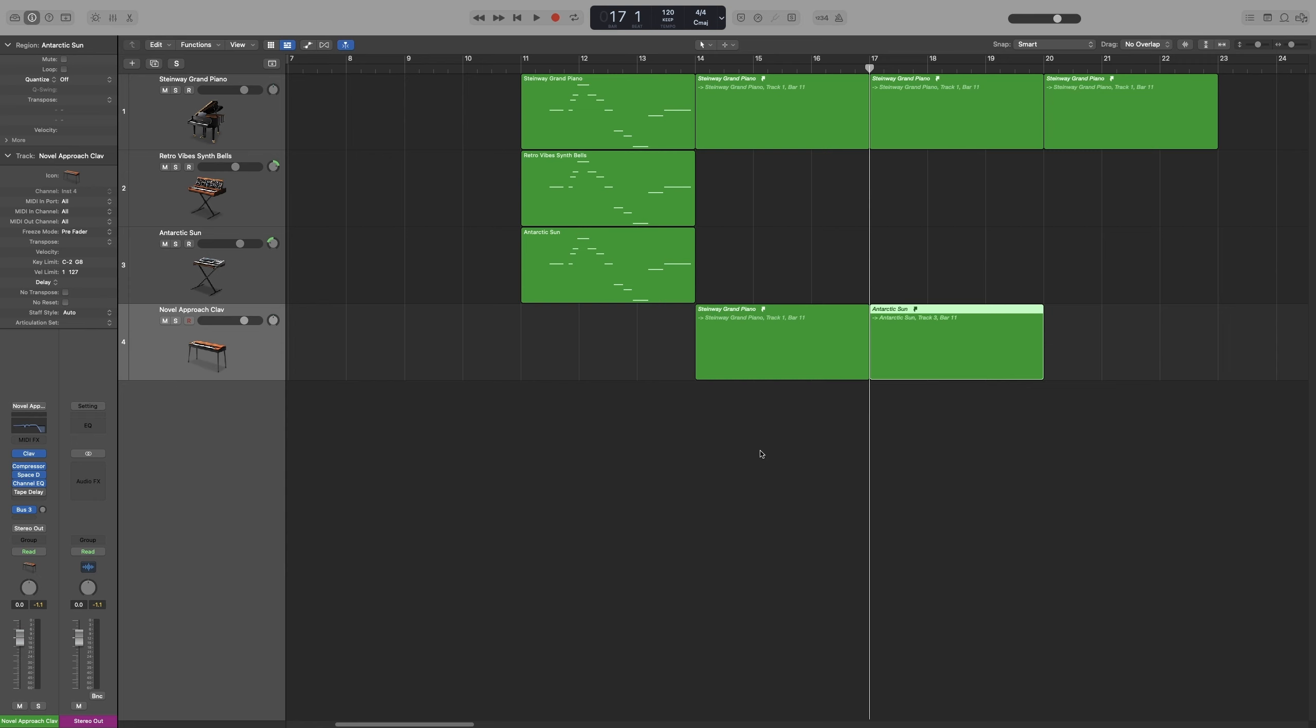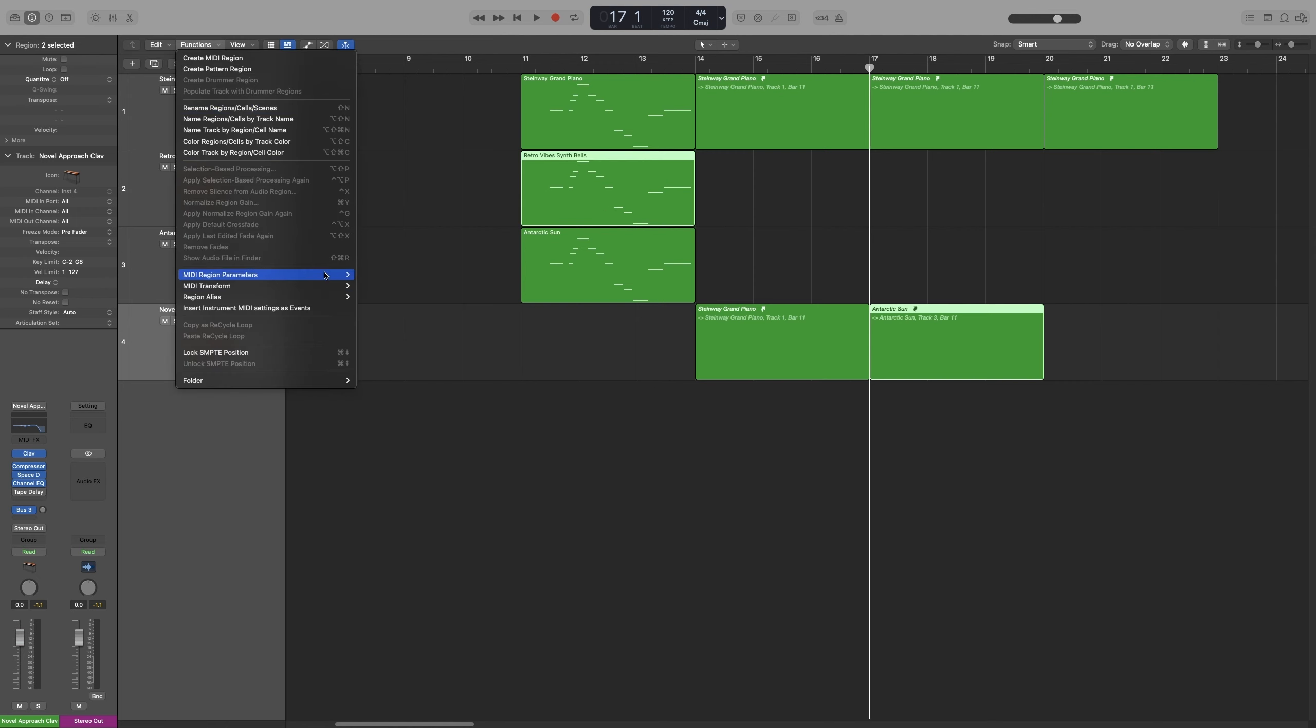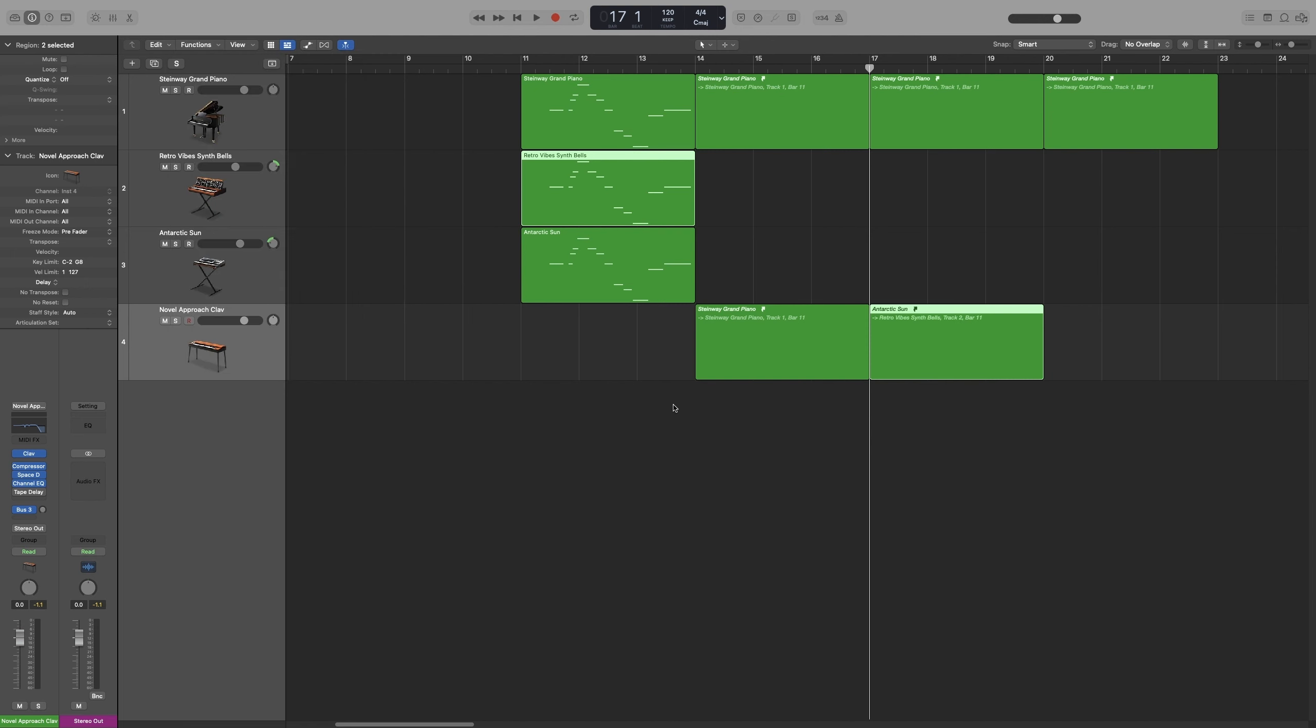And another handy thing is the reassigning of an alias. Let's say that you want to try another part on a specific section, and you don't have to create a new alias and paste it there. You can simply select the alias that you want and the new region that you want. So for example, let's say that I want this one to be with the Retro Vibes. So I'm going to select it, and then I'm going to hold Shift and select the Retro Vibes. And then go to Functions, and then go to Reassign. And as you can see, the information here changed as well.